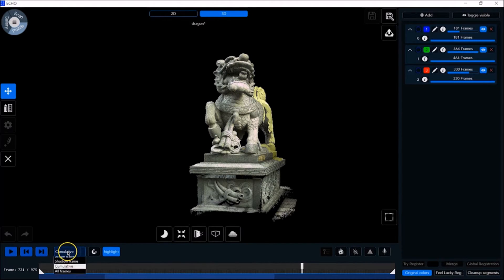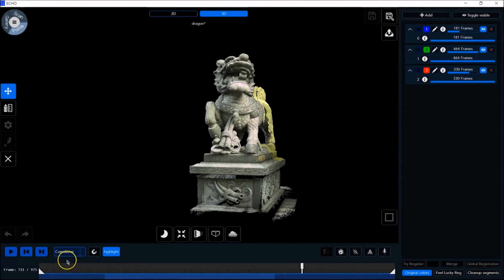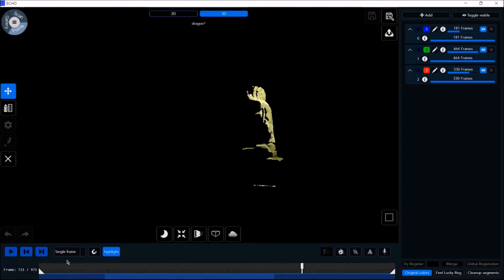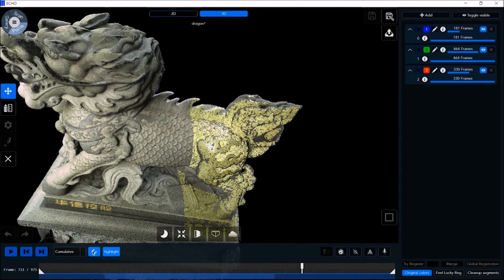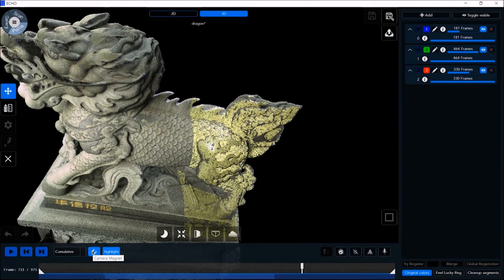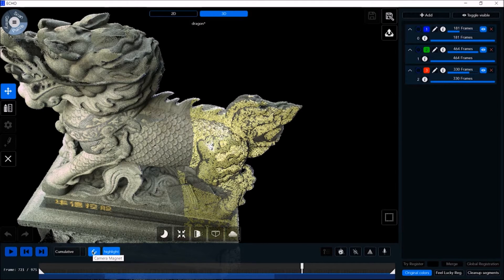If we go into single frame, we can check the scene accuracy and noise level for a specific frame. The camera magnet function takes you to the correct frame position as taken by the camera at the time.